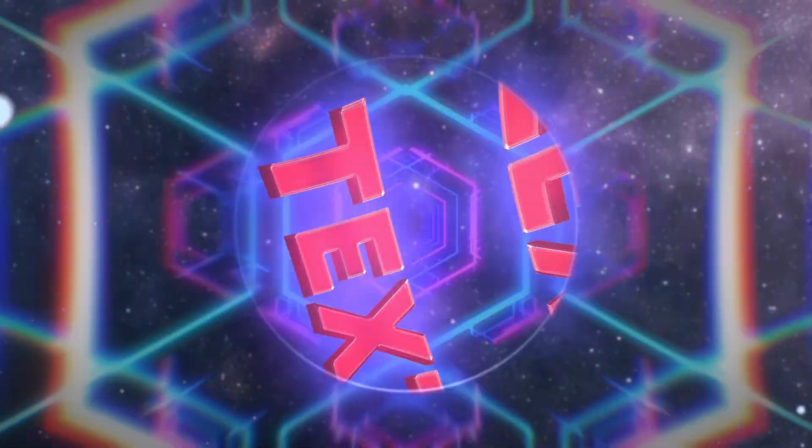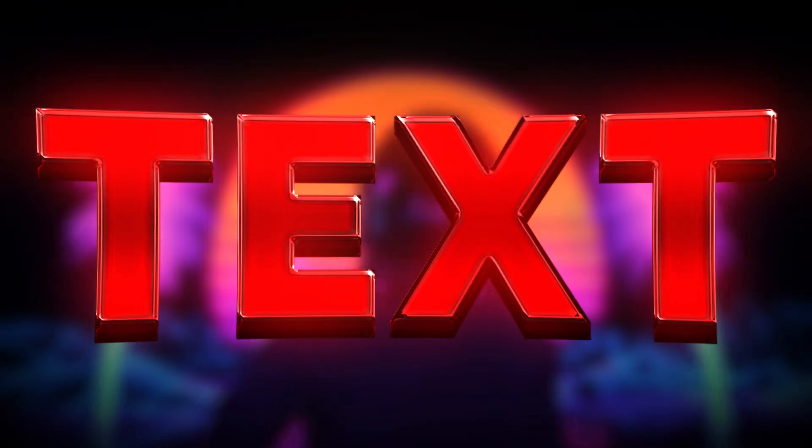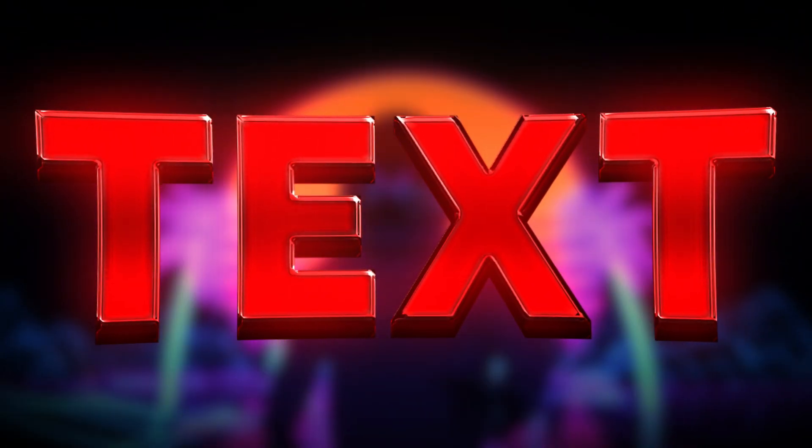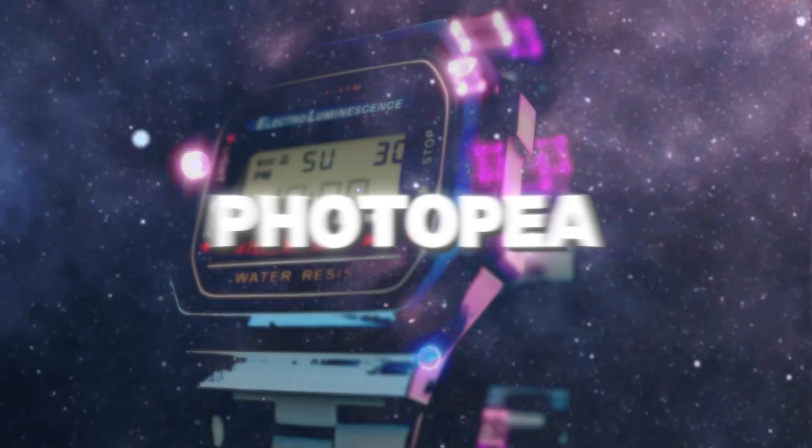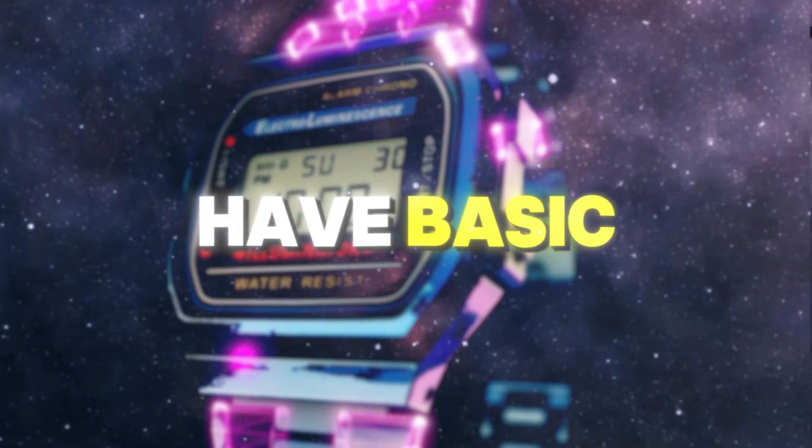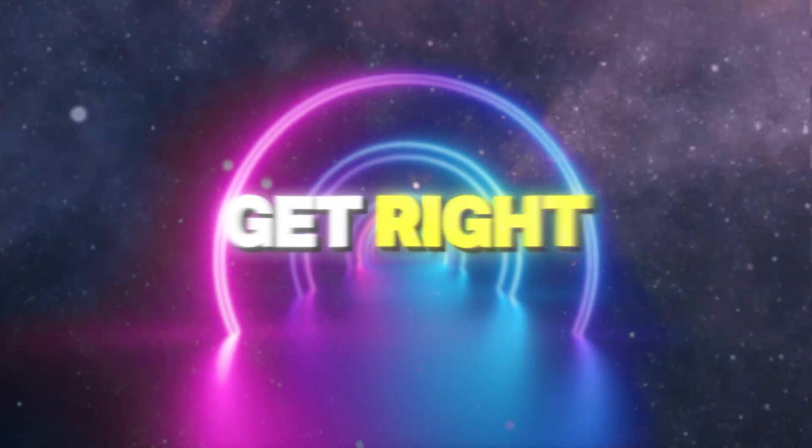I'm going to show you guys how you can make some awesome looking text really quickly using whatever software you use, either Photoshop, PhotoP. This should apply to all of them if they have basic layer style features. So let's get right into it.